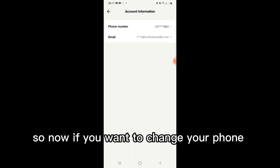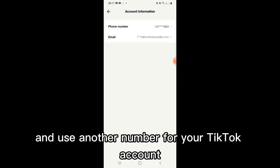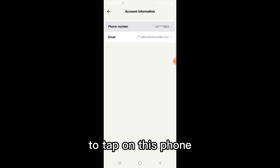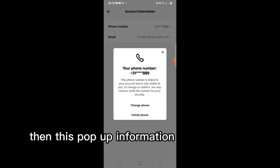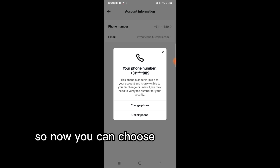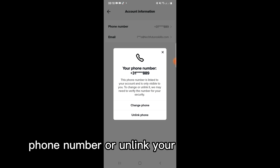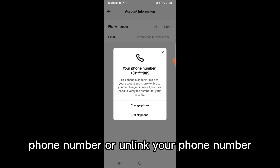So now, if you want to change your phone number and use another number for your TikTok account, tap on Phone. Then, a pop-up will be shown to you where you can choose to either change your phone number or unlink your phone number.